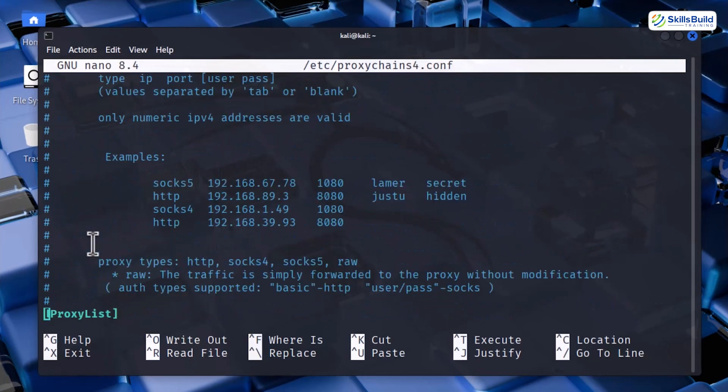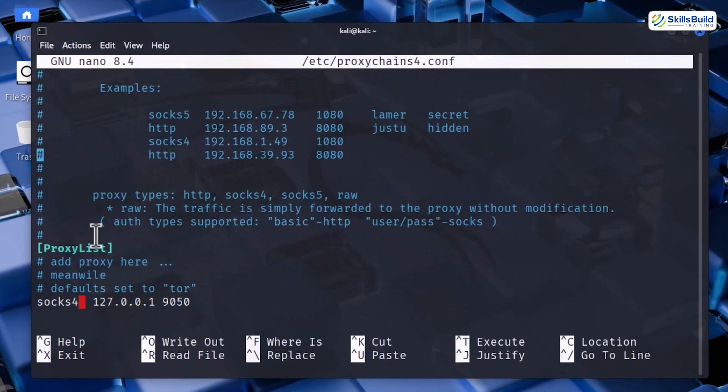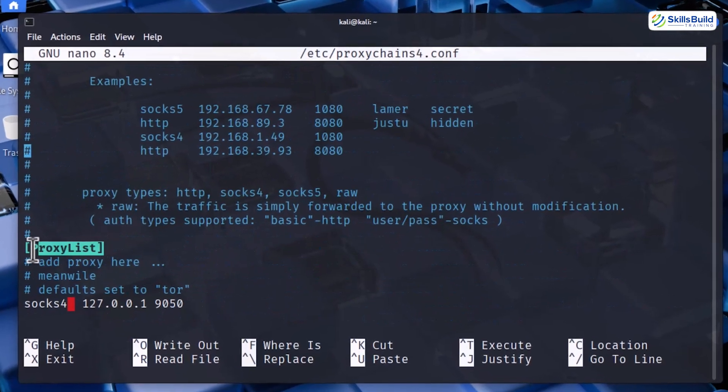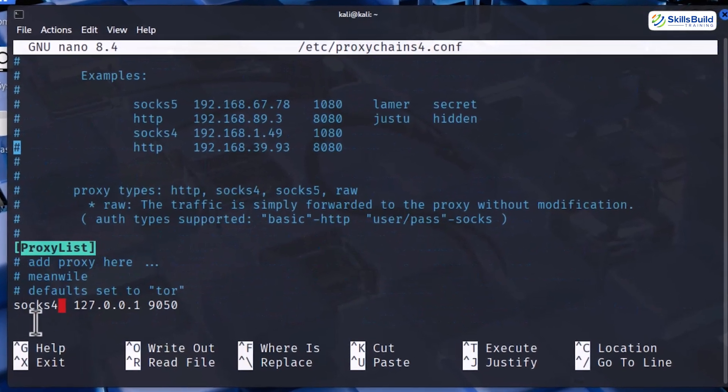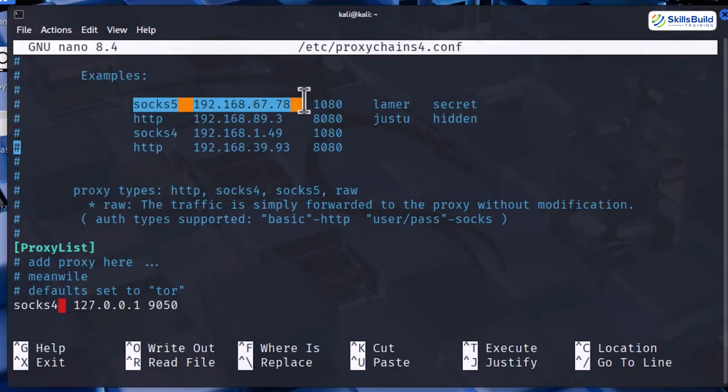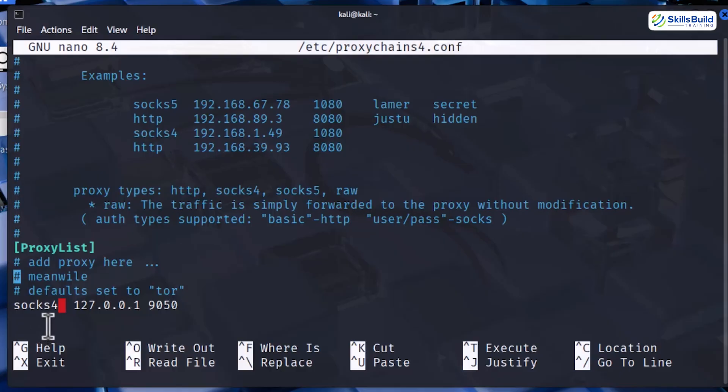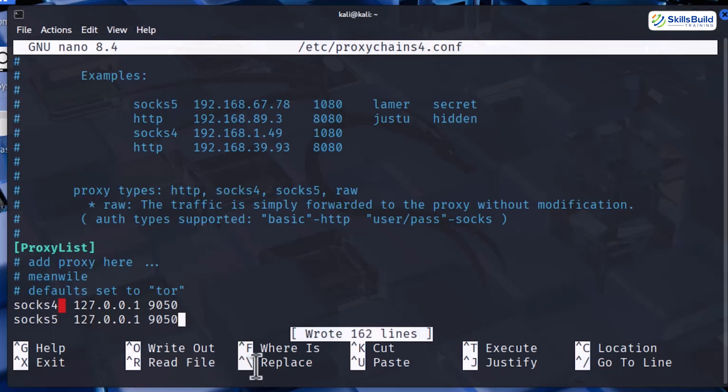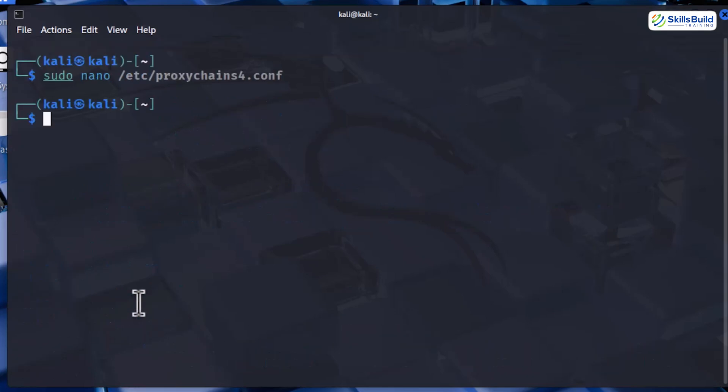Now scroll to the bottom and find the proxy list section. Here I am adding your local Tor SOCKS 5 proxy like this. SOCKS 5 and then IP address and then 9050. This tells proxy chains to route traffic through the Tor service running on our own machine. Once that is added, press Ctrl+O to save the configuration file and Ctrl+X to close it.